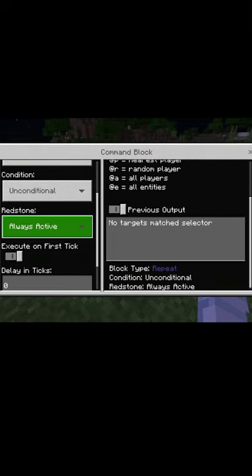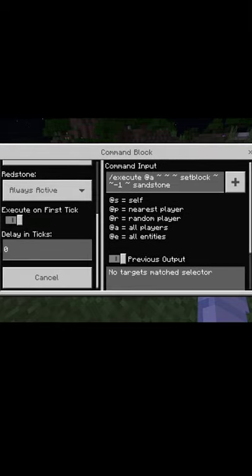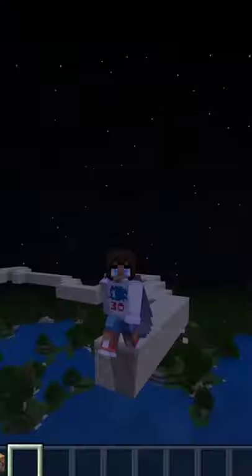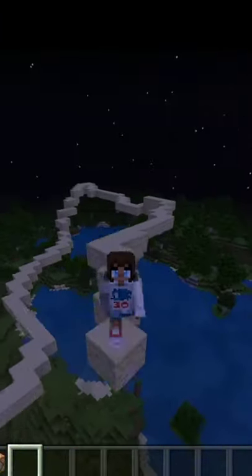You can change the block for anything that you like. Click enter and you can now officially scaffold it. Have fun!